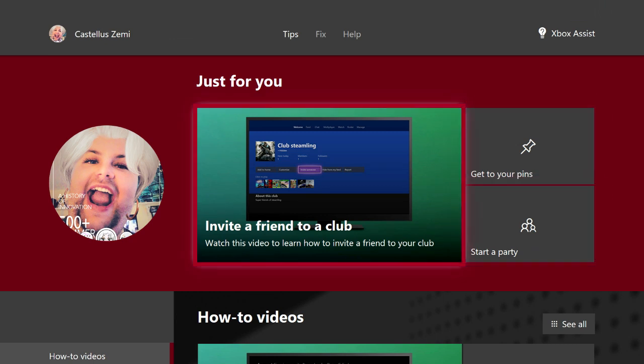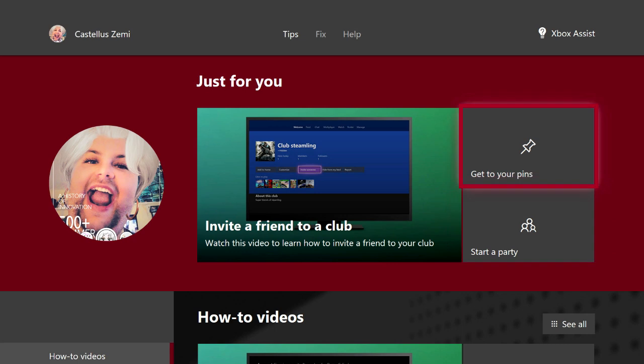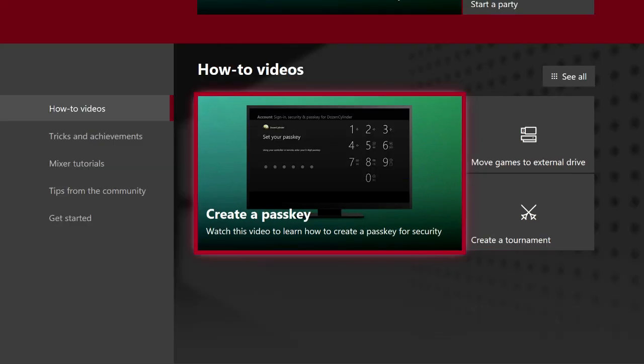This is a really excellent place to go if you're brand new to the Xbox community and you're just trying to figure out how to do some basic things like start a party, get to your pins, and all the regular basic stuff.